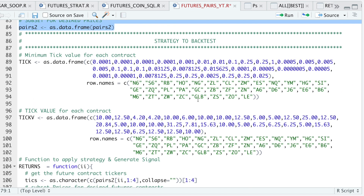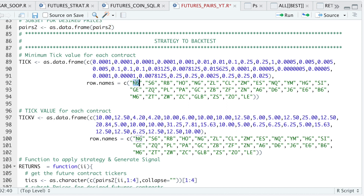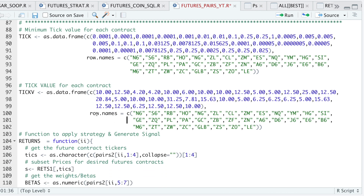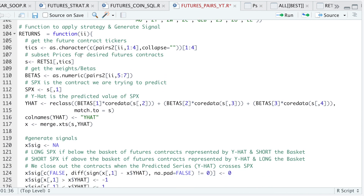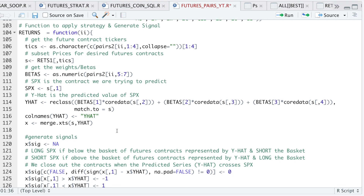I had to create a lookup table for each of these contracts because I can't use percentages — that wouldn't be a correct way of calculating the returns for our equity curve. So I ended up making two tables: one for the minimum tick value of each contract, and one for the tick value. These will help us calculate our P&L and keep track of our equity curve. The function called `returns` is where I specify the strategy, and I left some comments to explain what each line is doing.